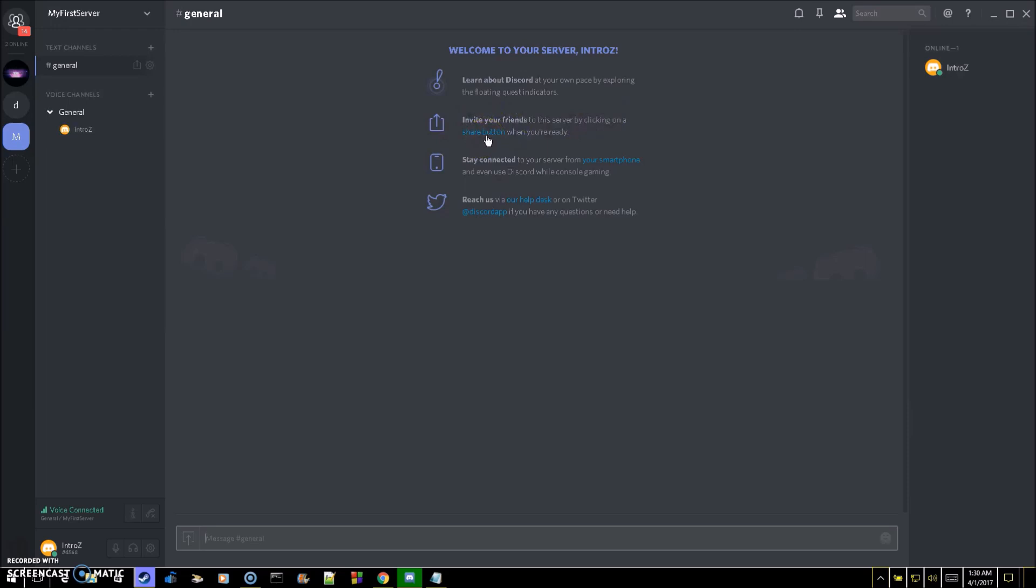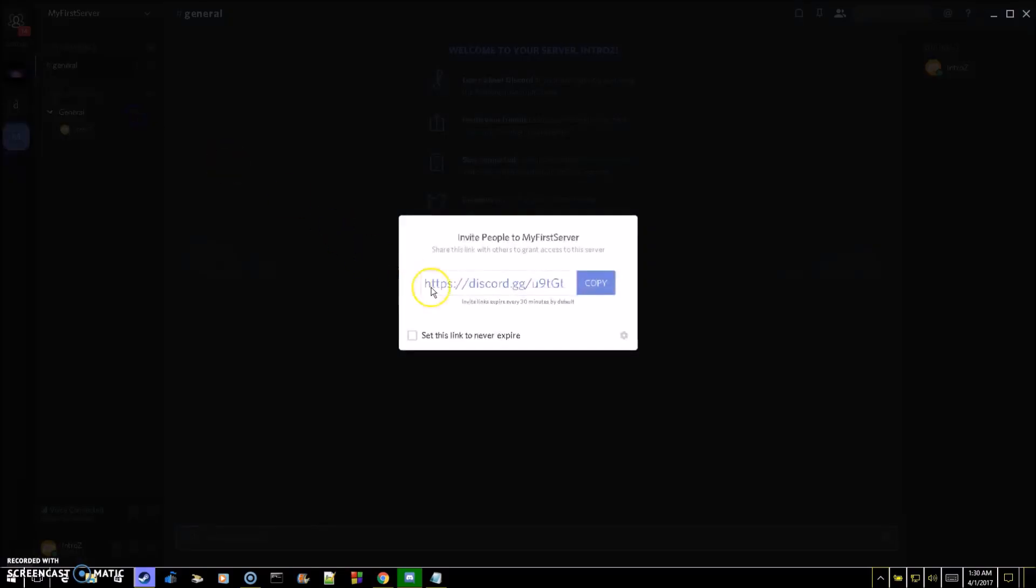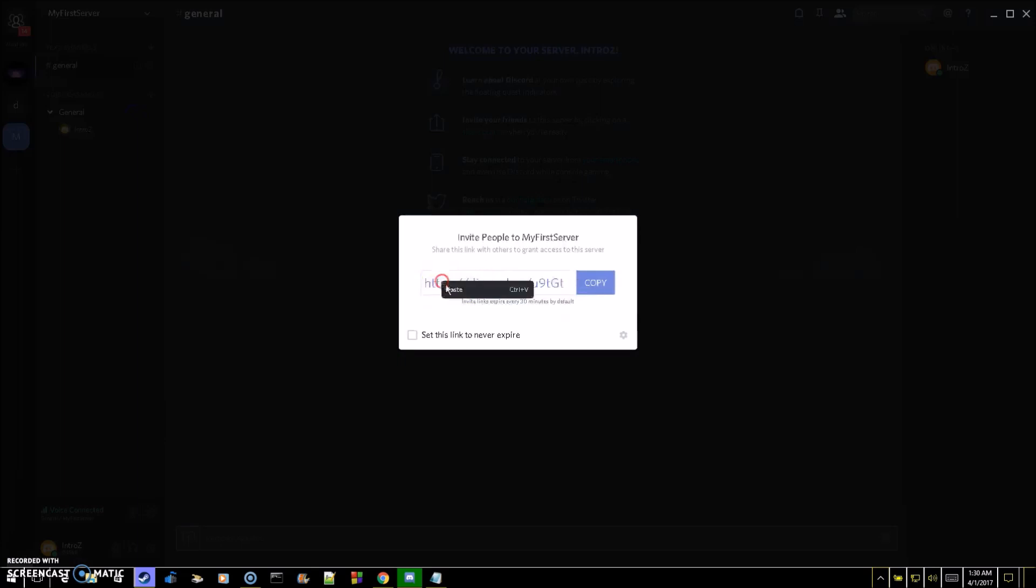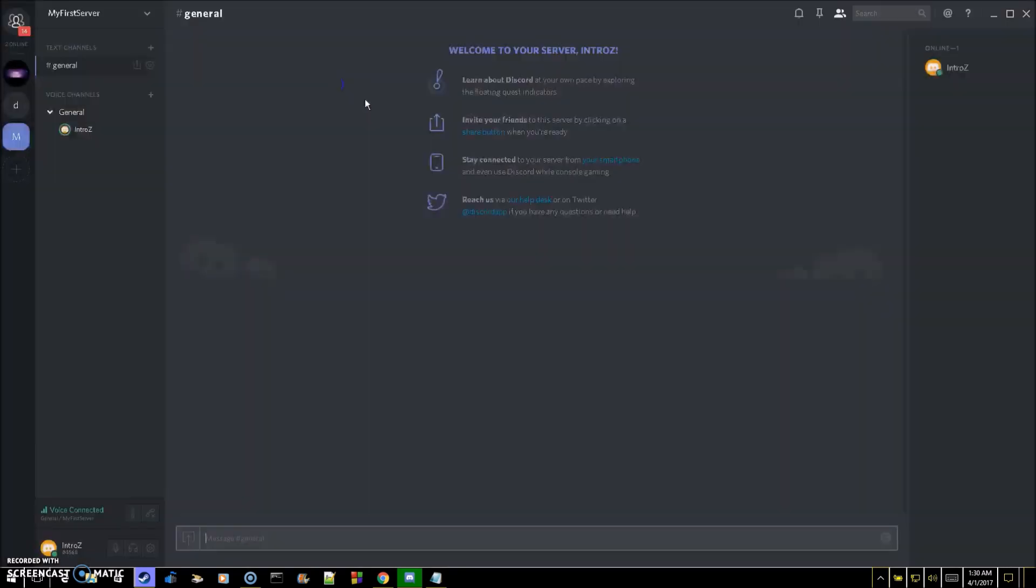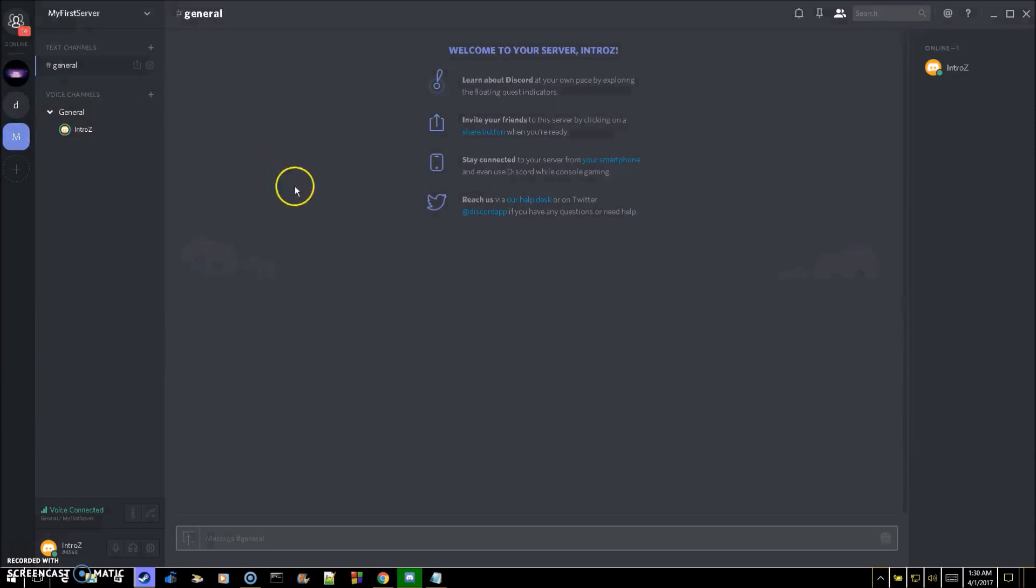You can also just go over here to this section and click this button. You'll get your Discord link. You're going to right click here, and if it doesn't automatically highlight it all, just highlight it all, copy it, and then give it to the person that you want to join your channel.